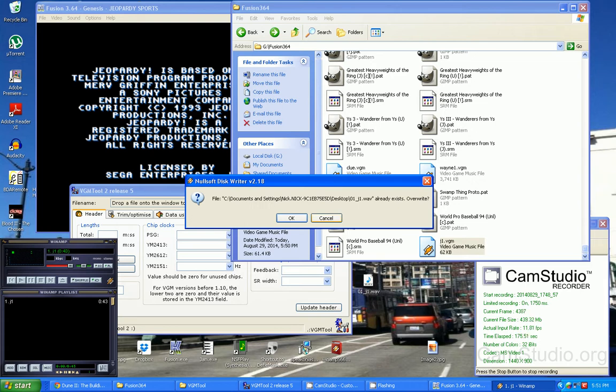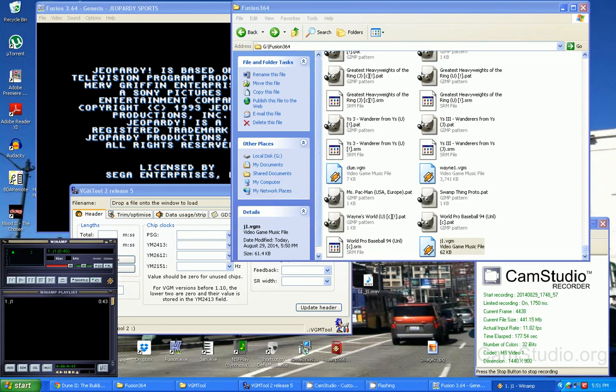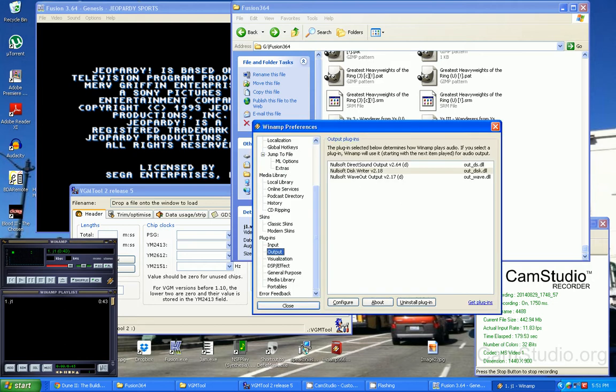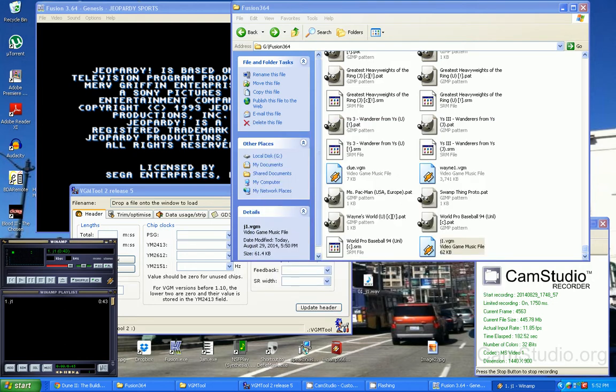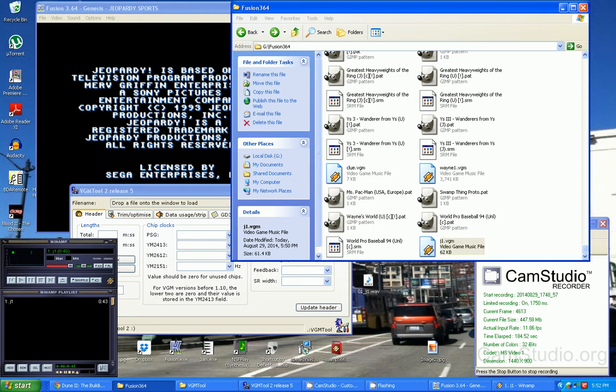Okay, and if it asks you if you want to write, say no. Now I always forget to do this, but do it again - go back here and go back to Direct Sound Output.